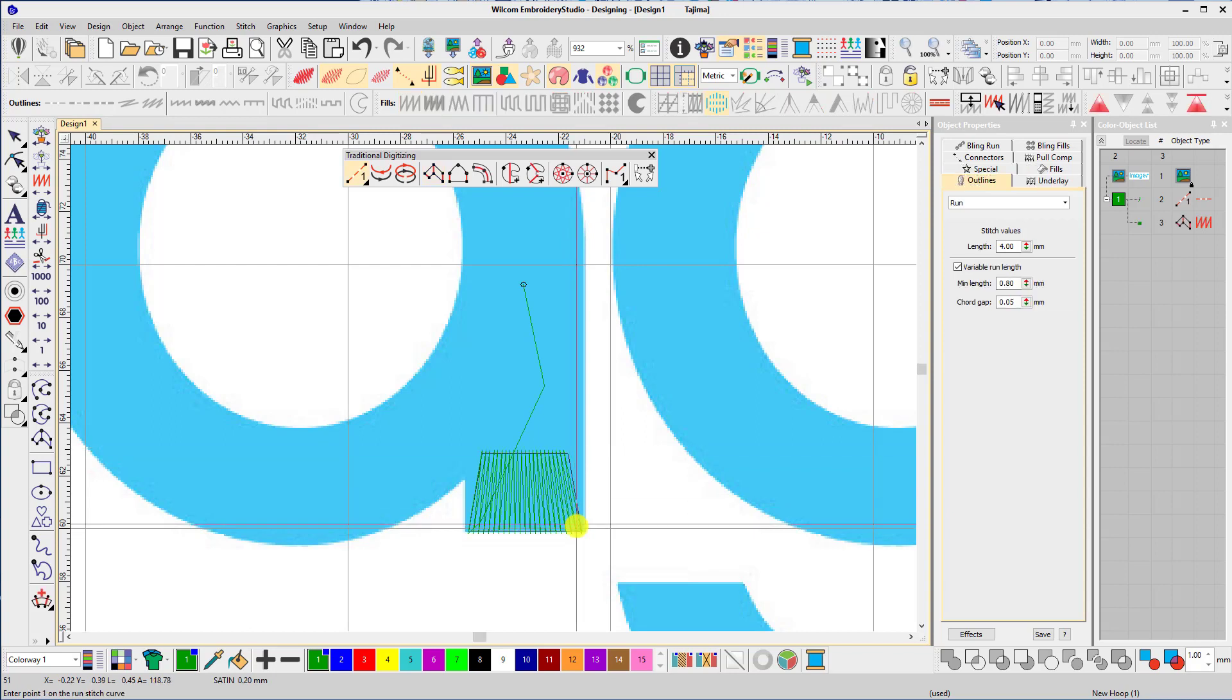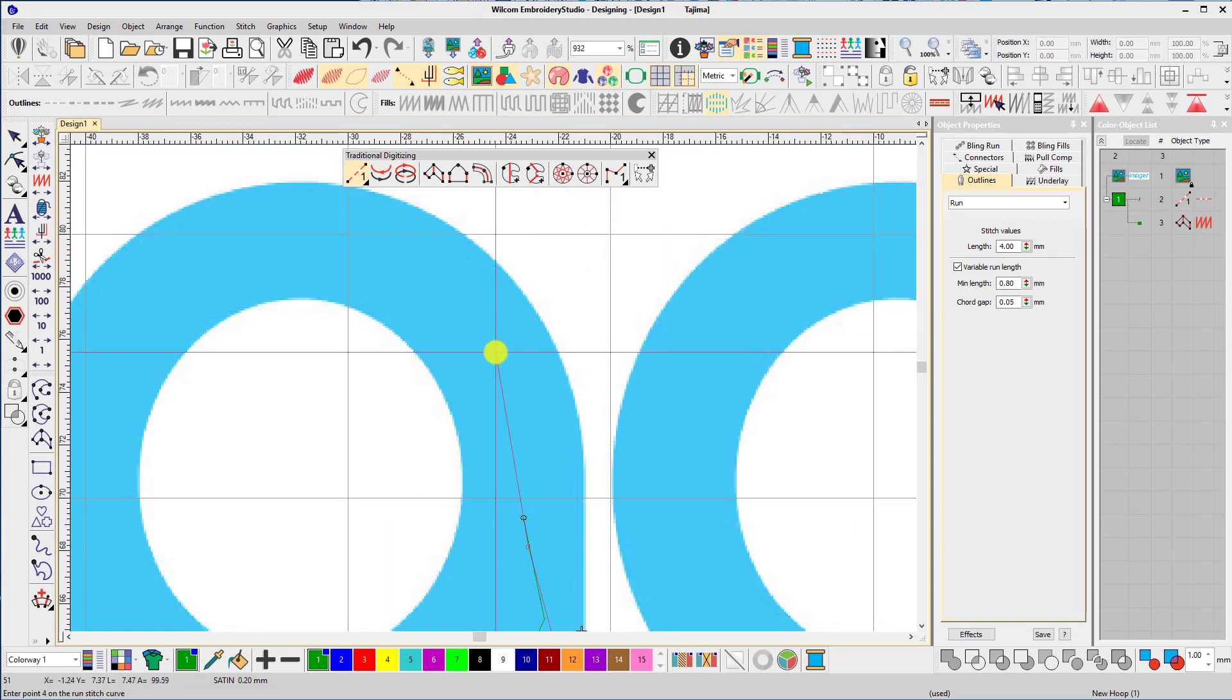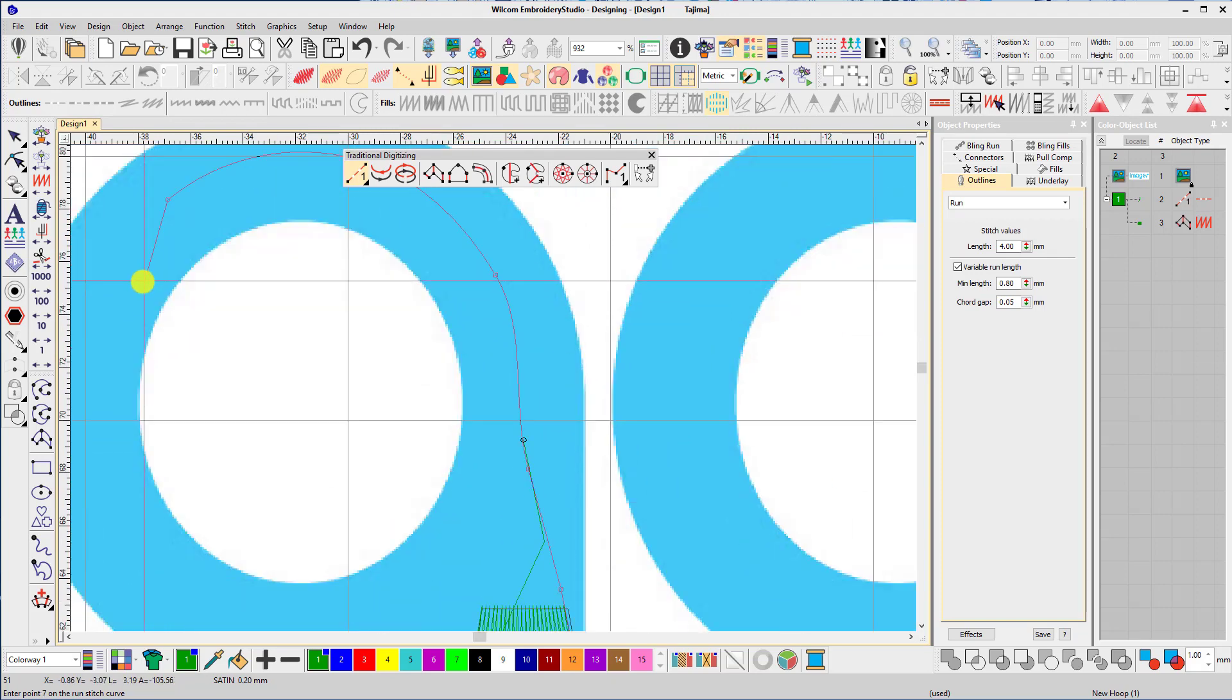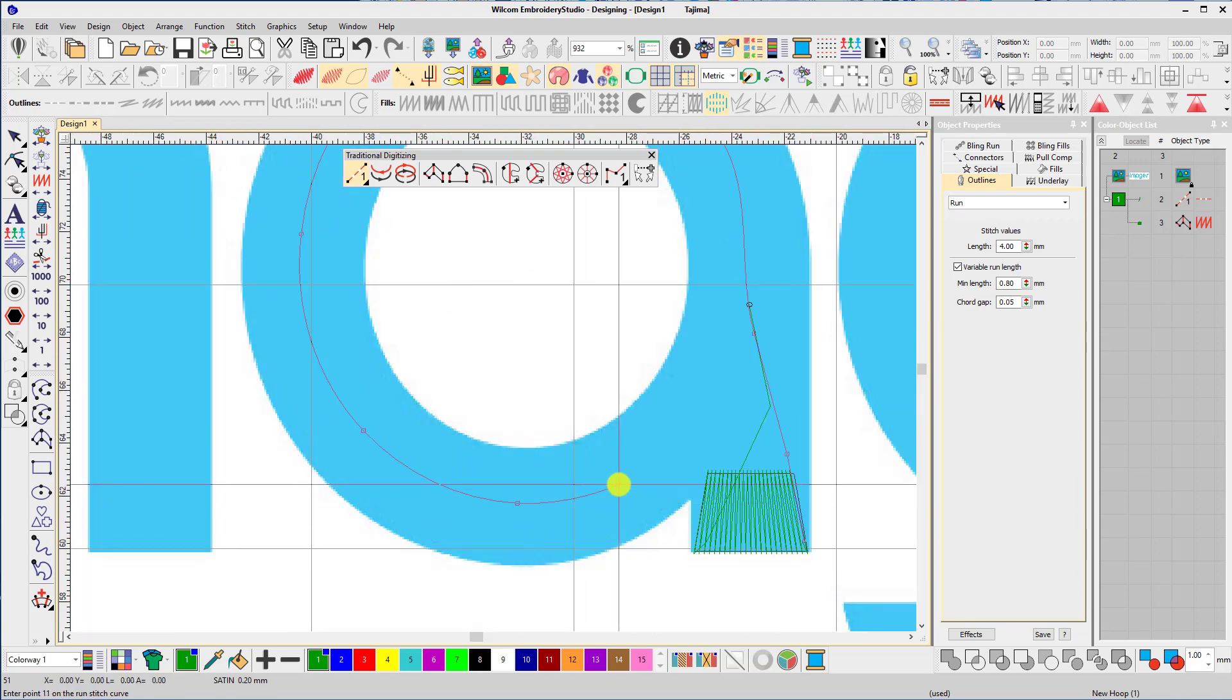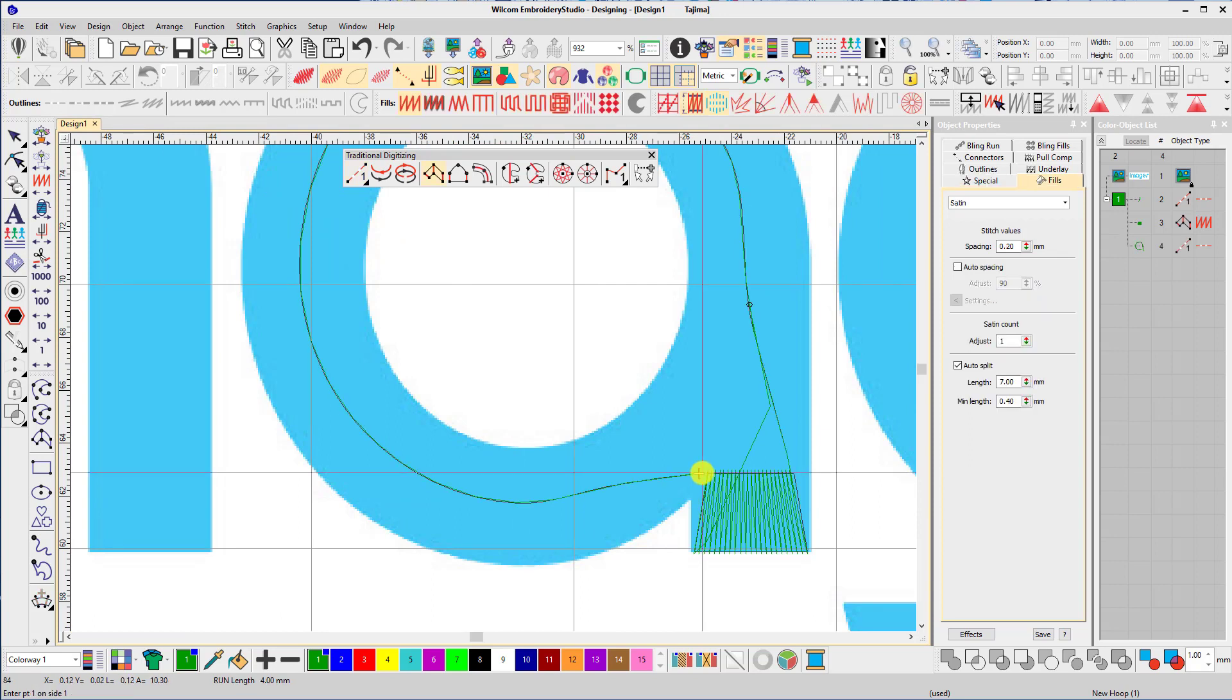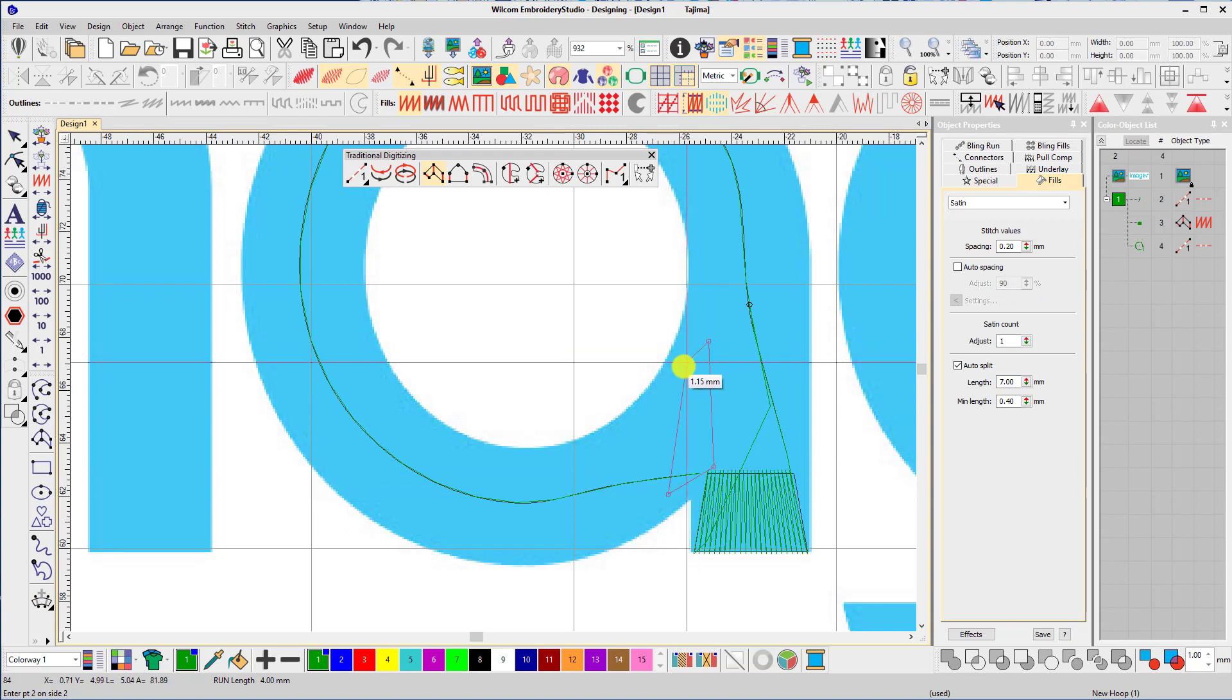Now I go back to the run stitch tool and digitize my underlay manually using 4mm run stitches. The reason I use large run stitches is so that I can tack down the foam to the cap without it being cut in half. At this point two satin columns are going to intersect, so I digitize a block of light fill to sit under the top stitches and cover the foam in case those top stitches are pulled apart.